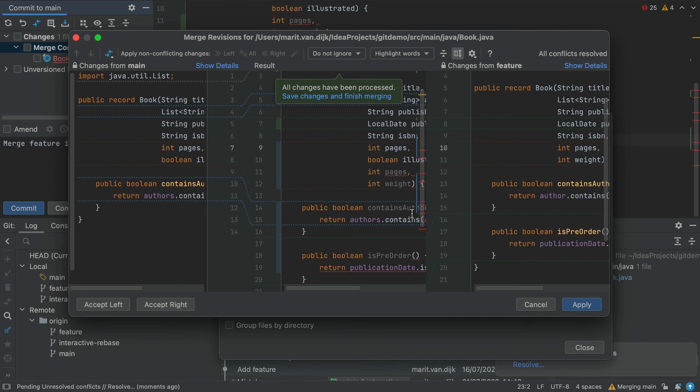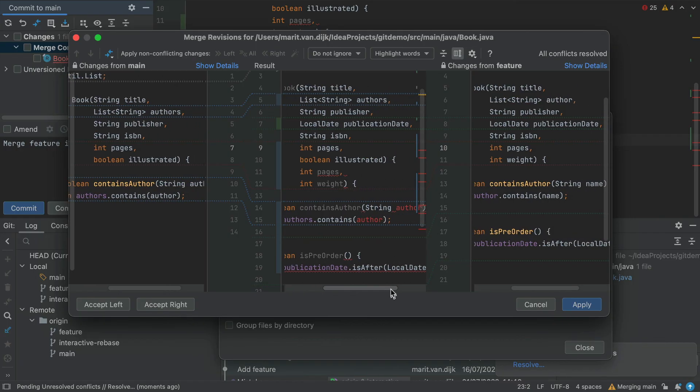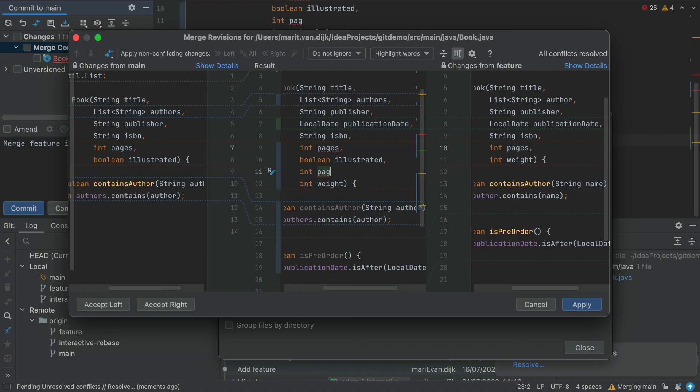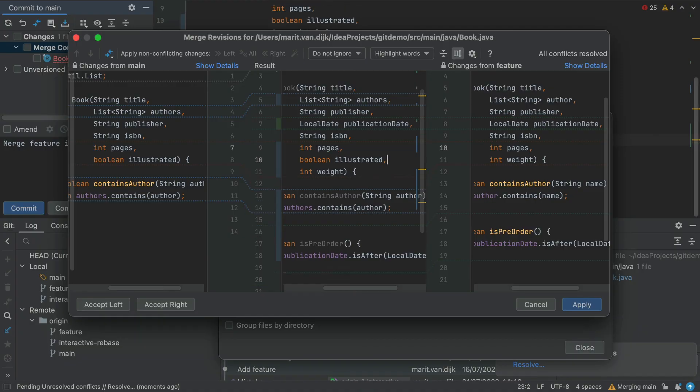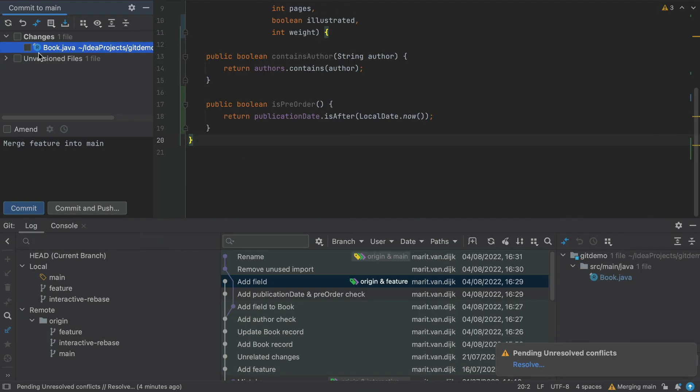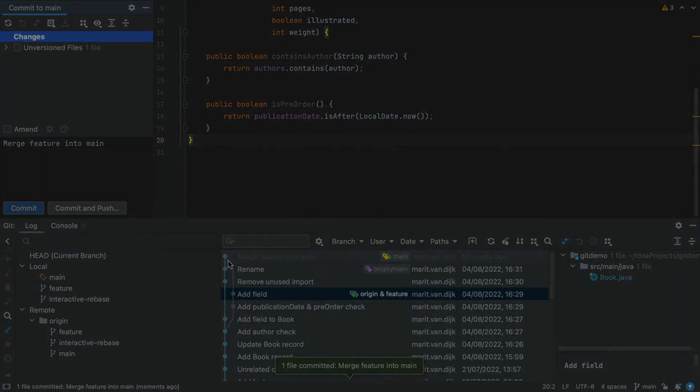However, as we can see from the error highlighting, this doesn't look quite right. The reason here is that both branches have added fields to this record, so we need to fix these brackets right here. It's a good thing the middle pane is a fully functional editor, so we can edit this out. There, that looks much better. We can click Apply, and are done resolving our merge conflicts.